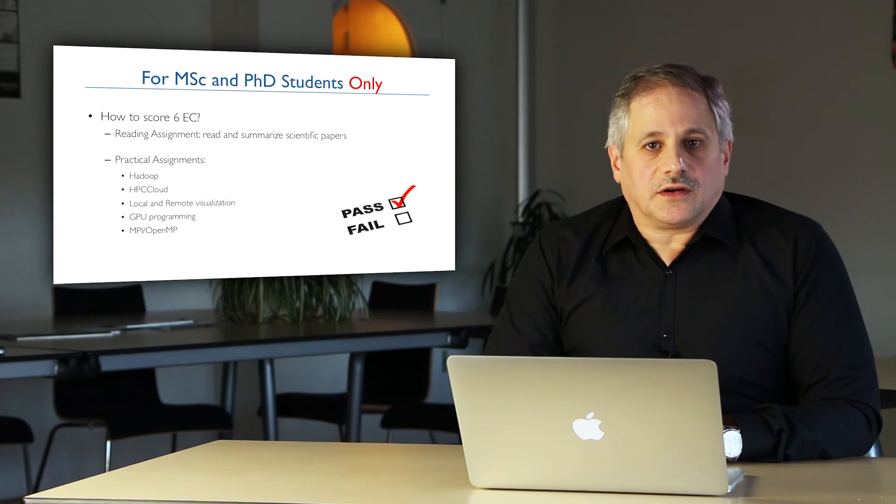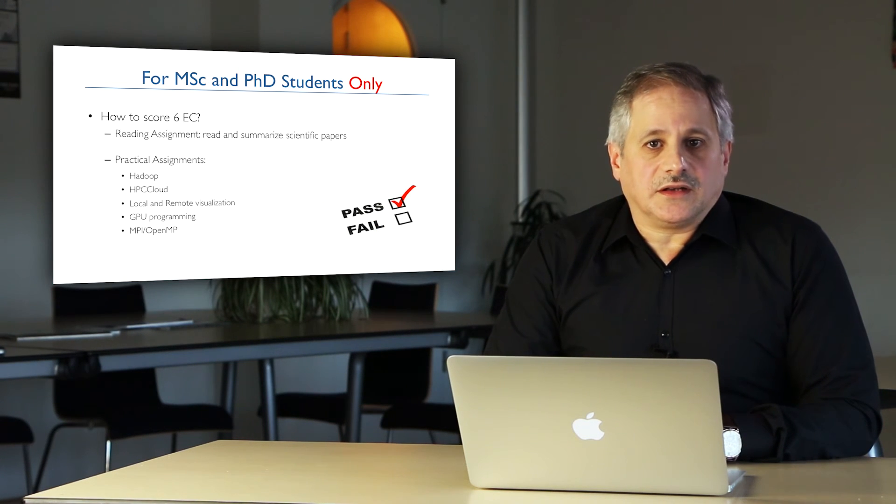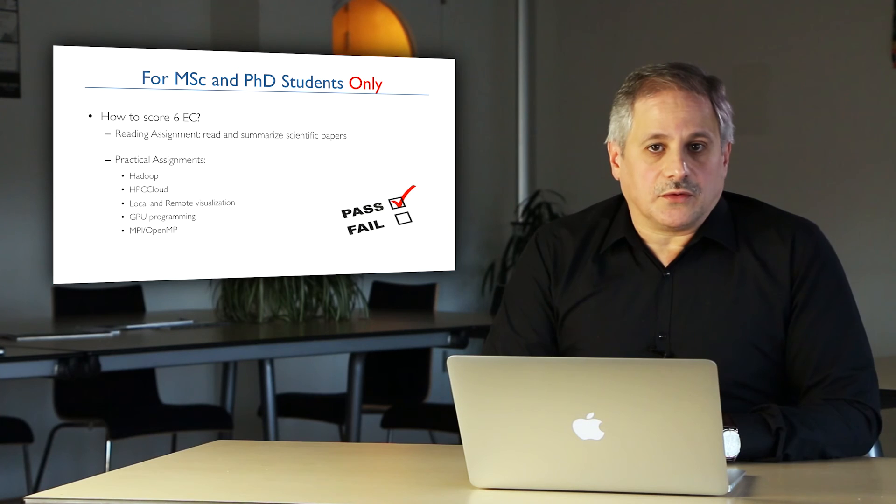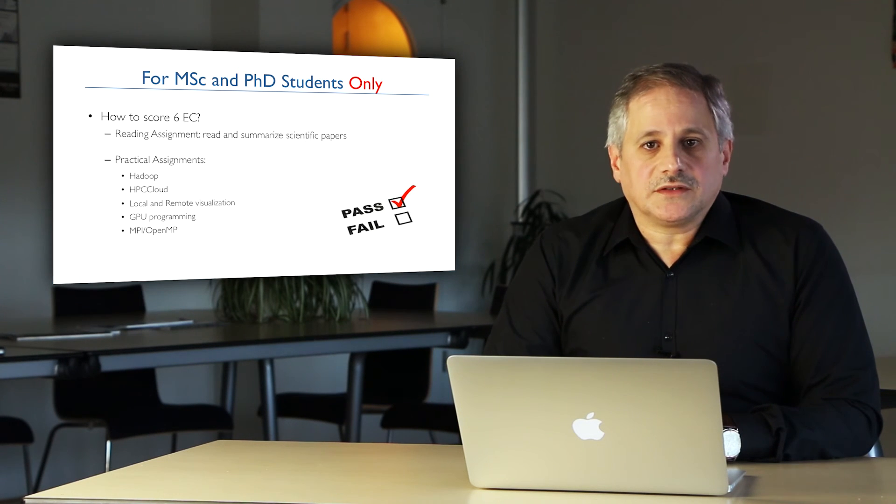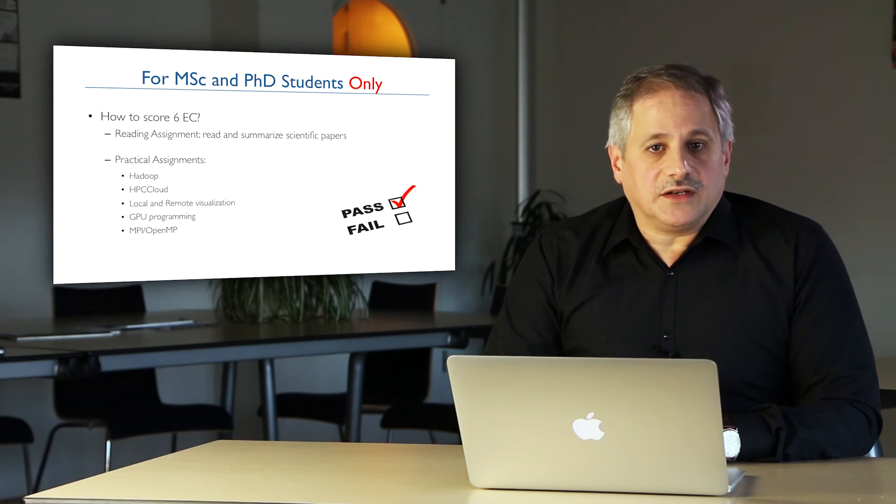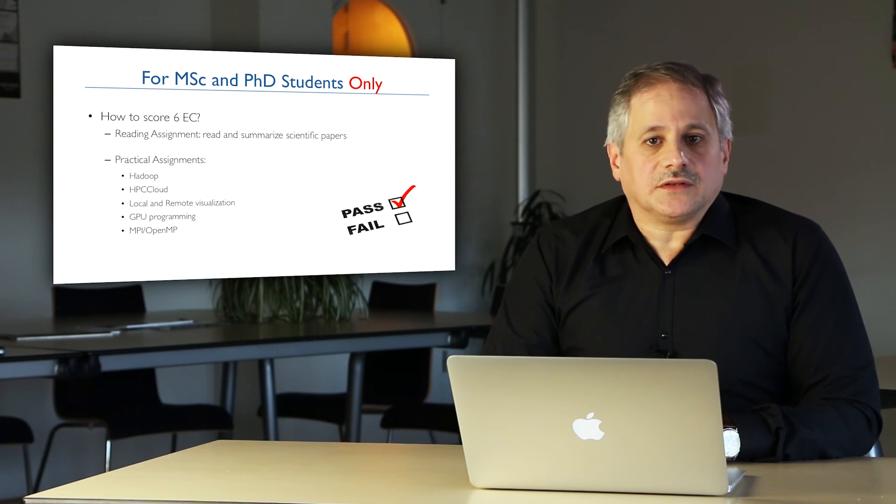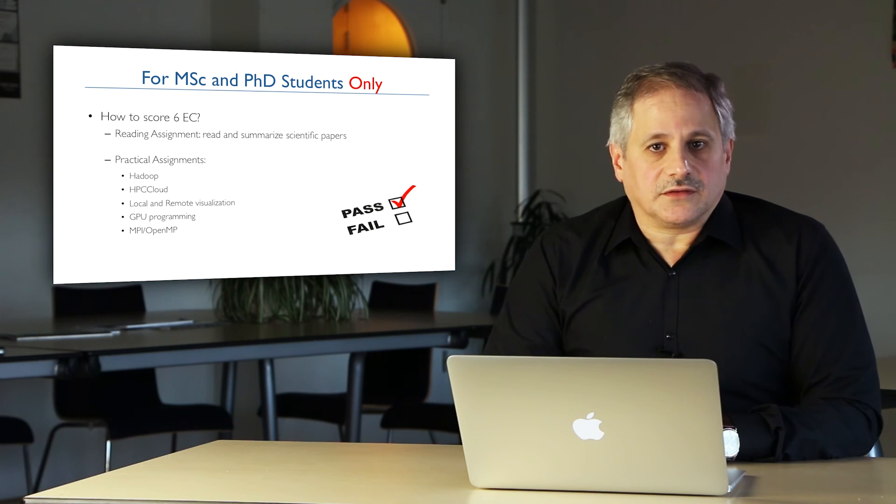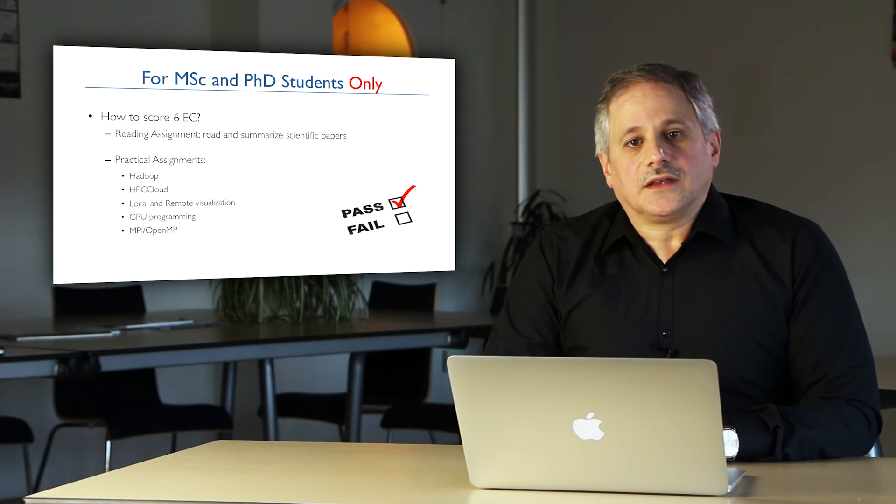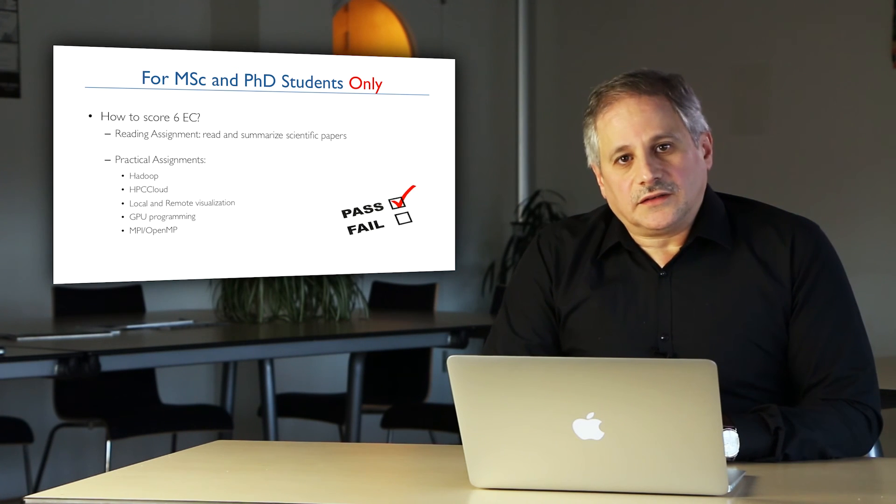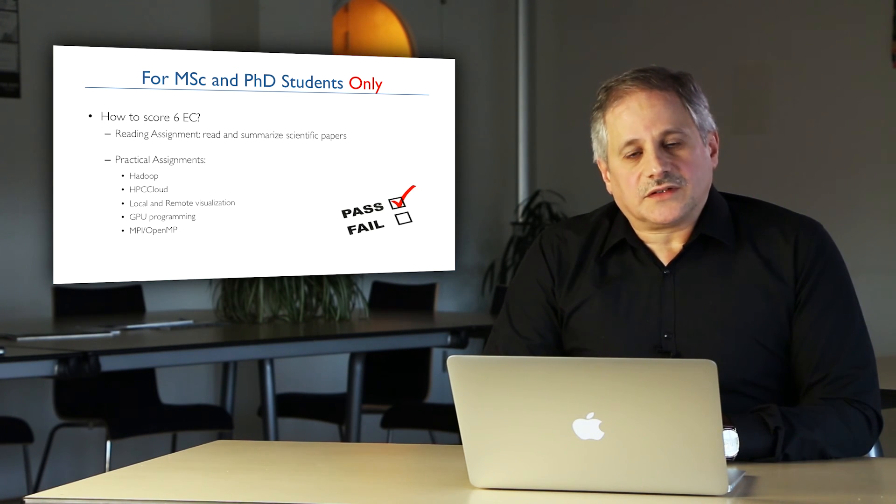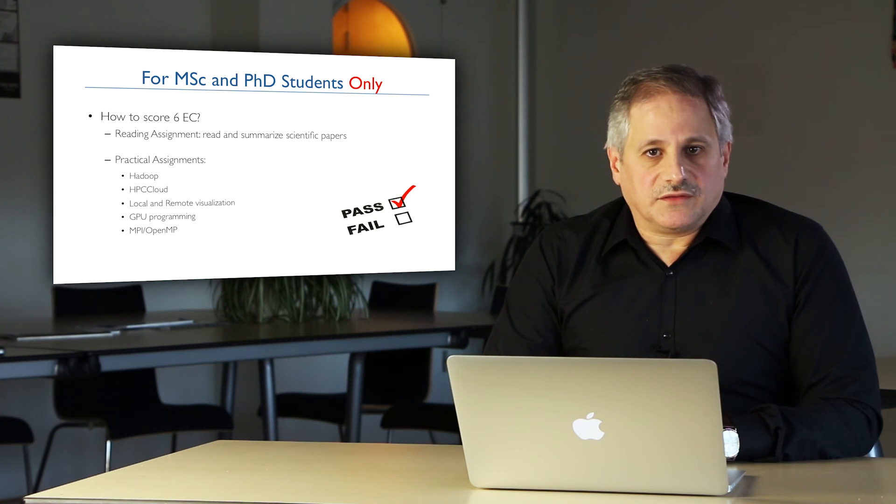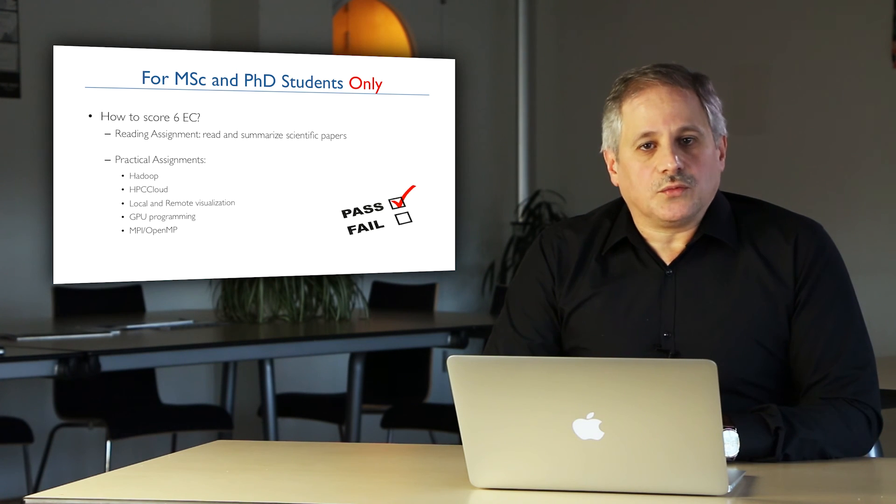If you are a student and you are interested in the six EC associated with the course, you have to do two types of assignments: a reading assignment which is following the introductory lectures, and practical assignments which are given after each workshop.